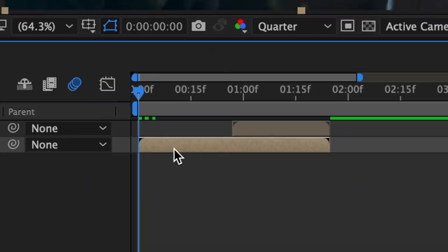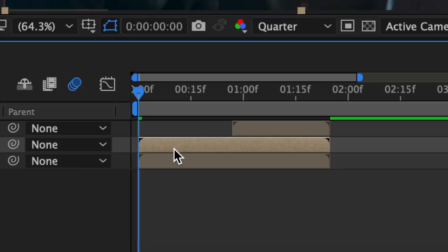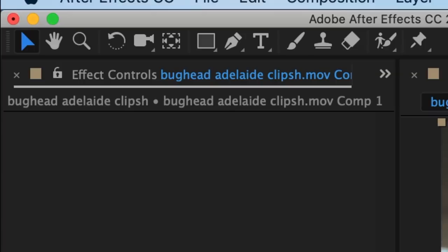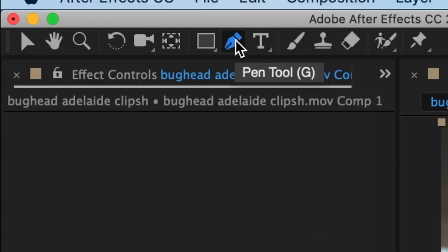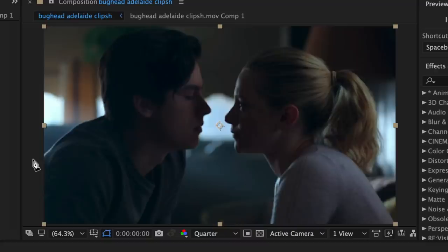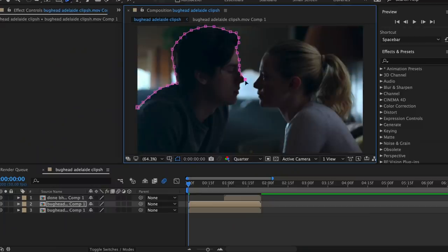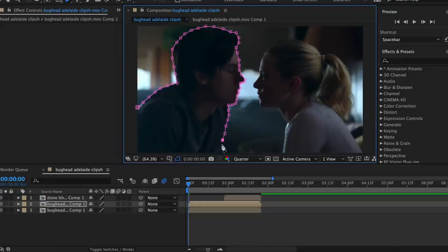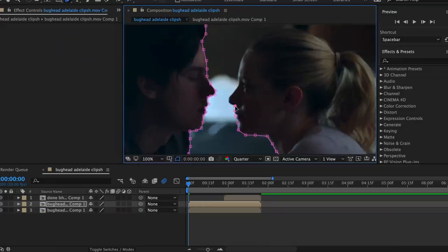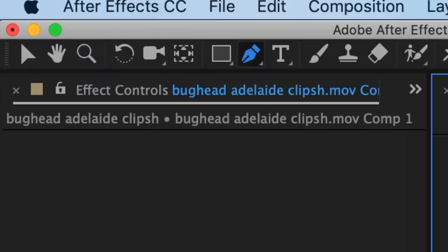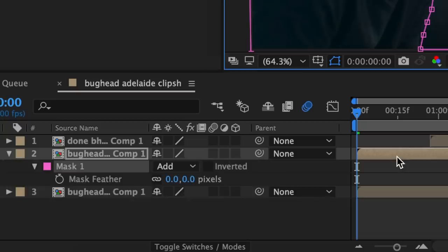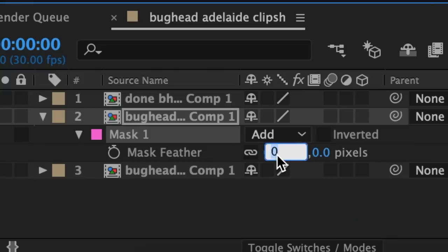Starting off with the first clip, hit Command D on your keyboard to duplicate it. Now we have to mask this top layer. Because I want a really clean mask, I'm actually going to use my pen tool because Rotabrush sometimes glitches the mask. I'm just going to create a mask of Betty and Jughead, so I'll speed through this part. Now go back to your pointer tool, hit F on your keyboard to go to mask feather, and change it to around eight.